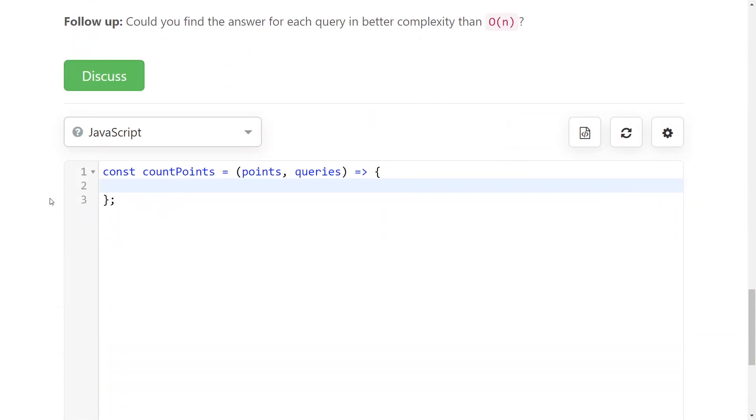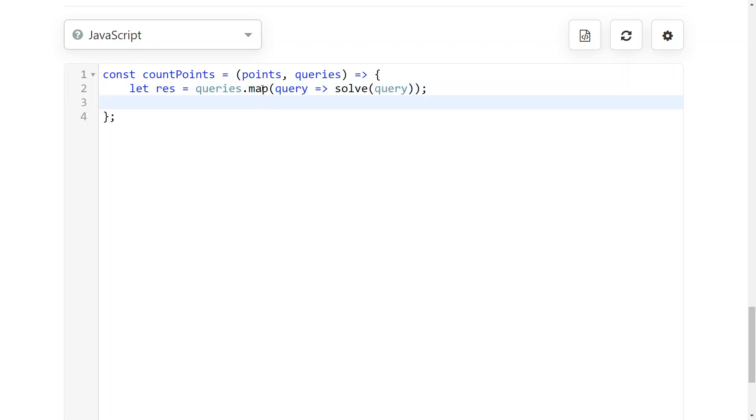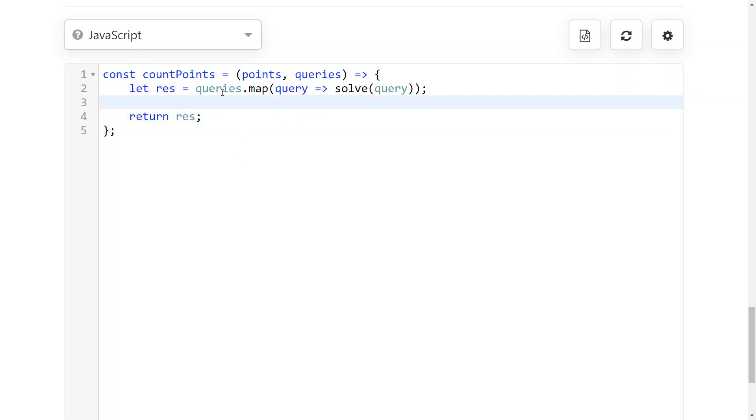So how can you solve this? I wanted to show you my cool way to do it. The first thing you want to do is map every query to its answer using a map function in JavaScript, and then just return the result. This takes care of the querying part of the problem.